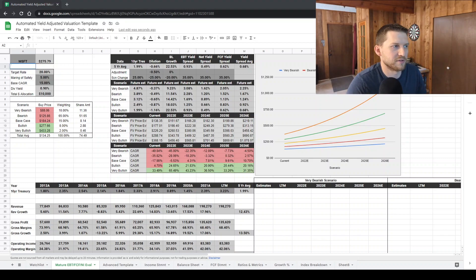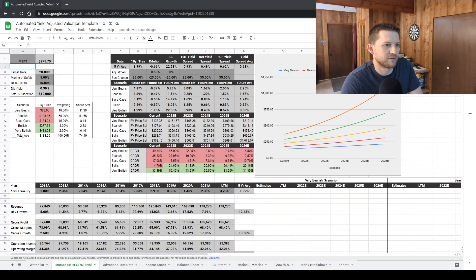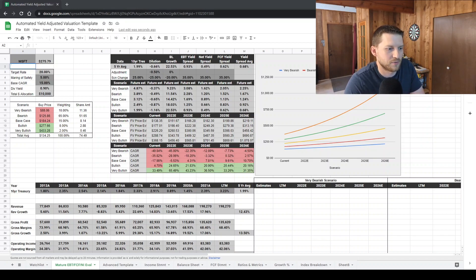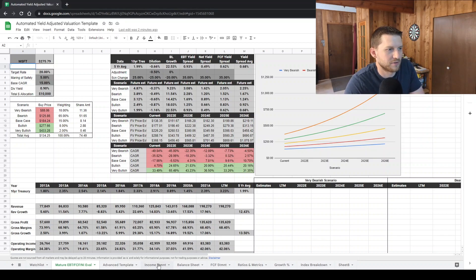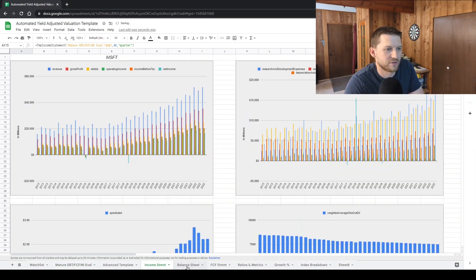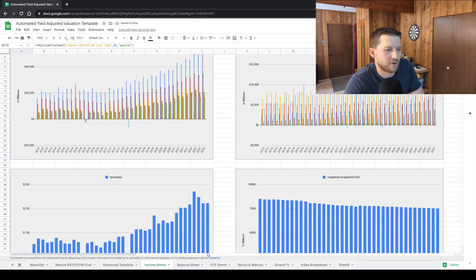Also, I am going to make this template available in the discord. So if you want to check out the template, use it for a reference, just for using a Financial Modeling Prep.